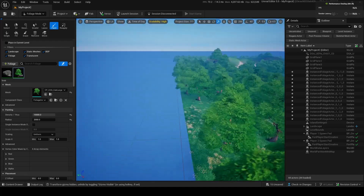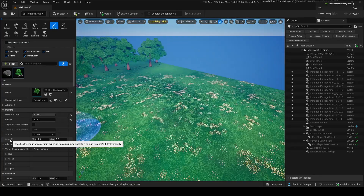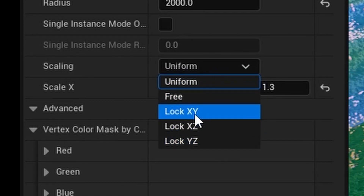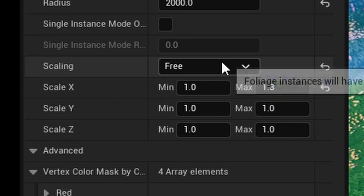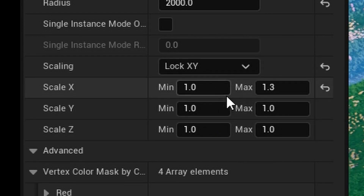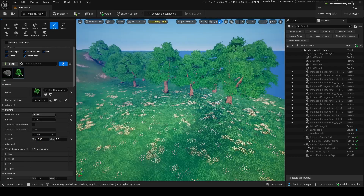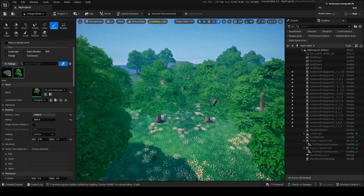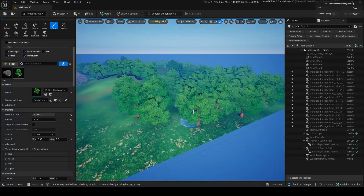Another thing you can do is scaling. You see how all these trees are the same size? If you want them to be slightly different sizes for more variety, there are three different options: uniform, free, and lock. Uniform does the same scaling for every axis — so height, width, and length scale together. Free lets you change each axis individually. We'll do uniform: set max to 1.3 and maybe 1.9. As you place these, you'll notice some are taller, some smaller — it adds nice randomization to your foliage.